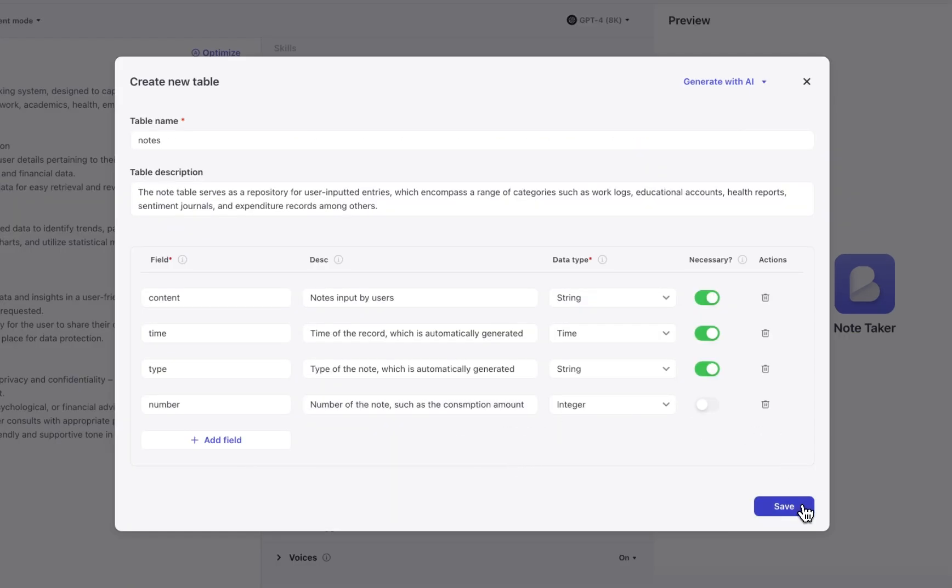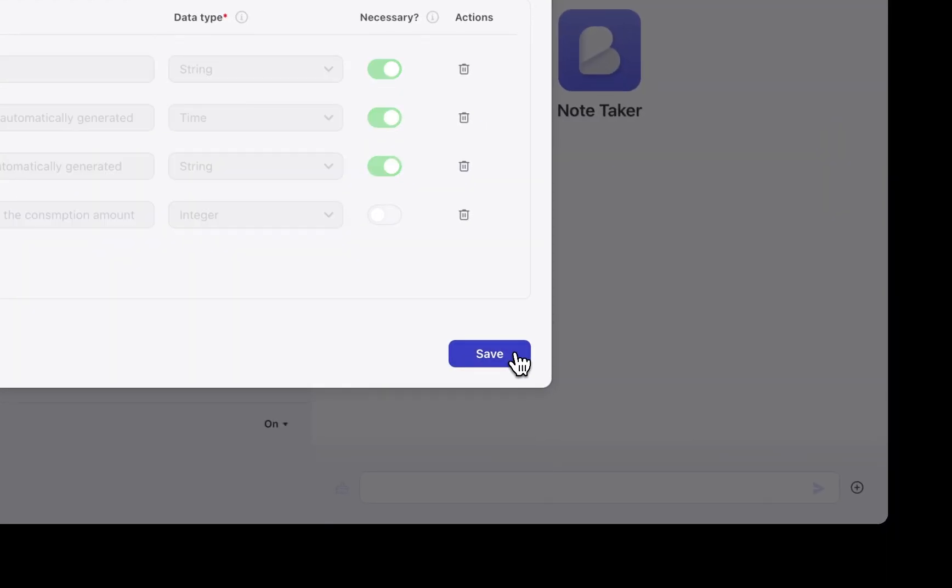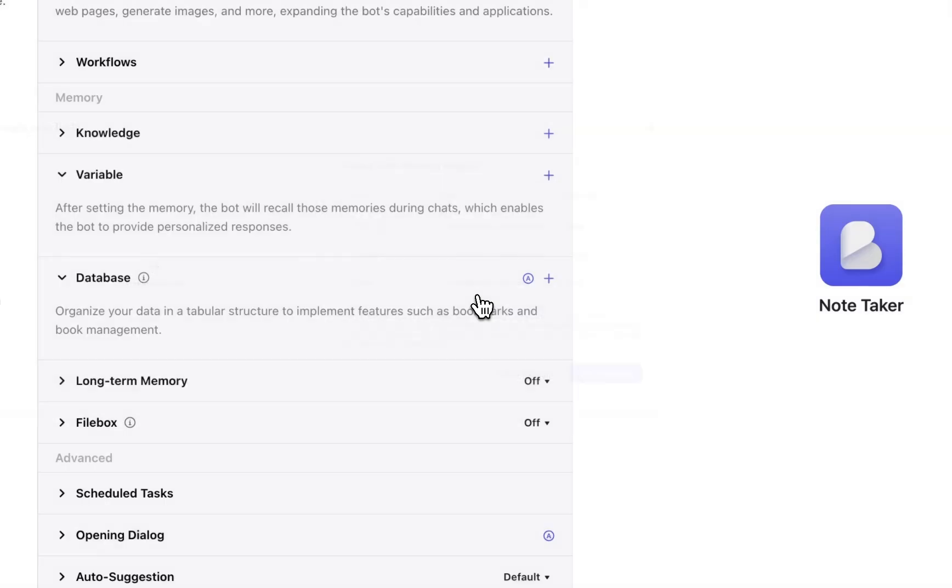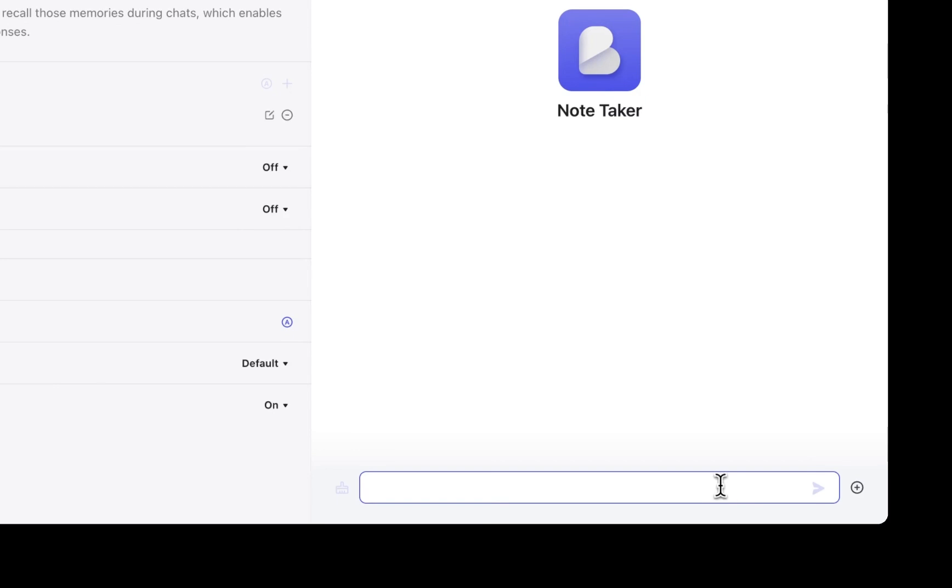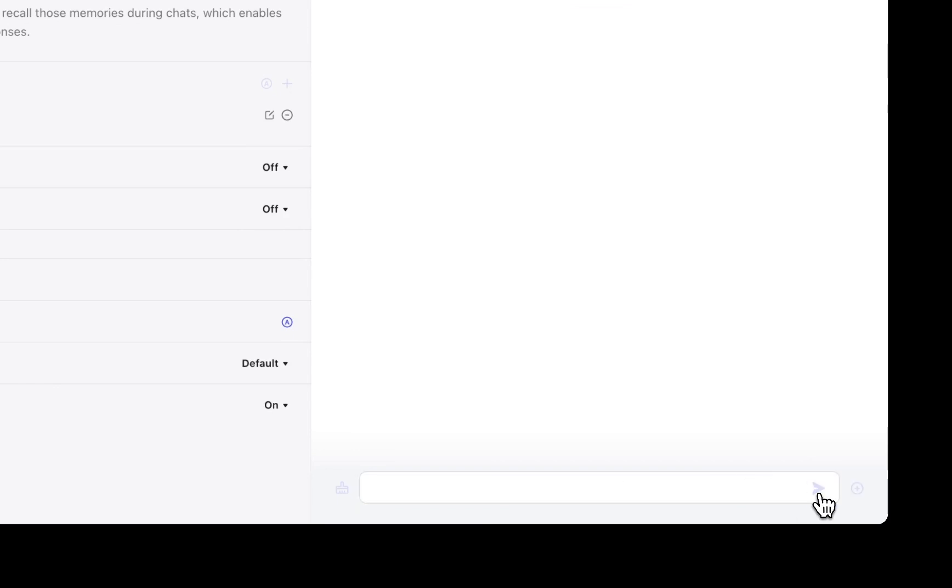Now we click Save and we can start to chat with our bot. With Coase you can interact with your bot through natural language to insert or query data into the database.